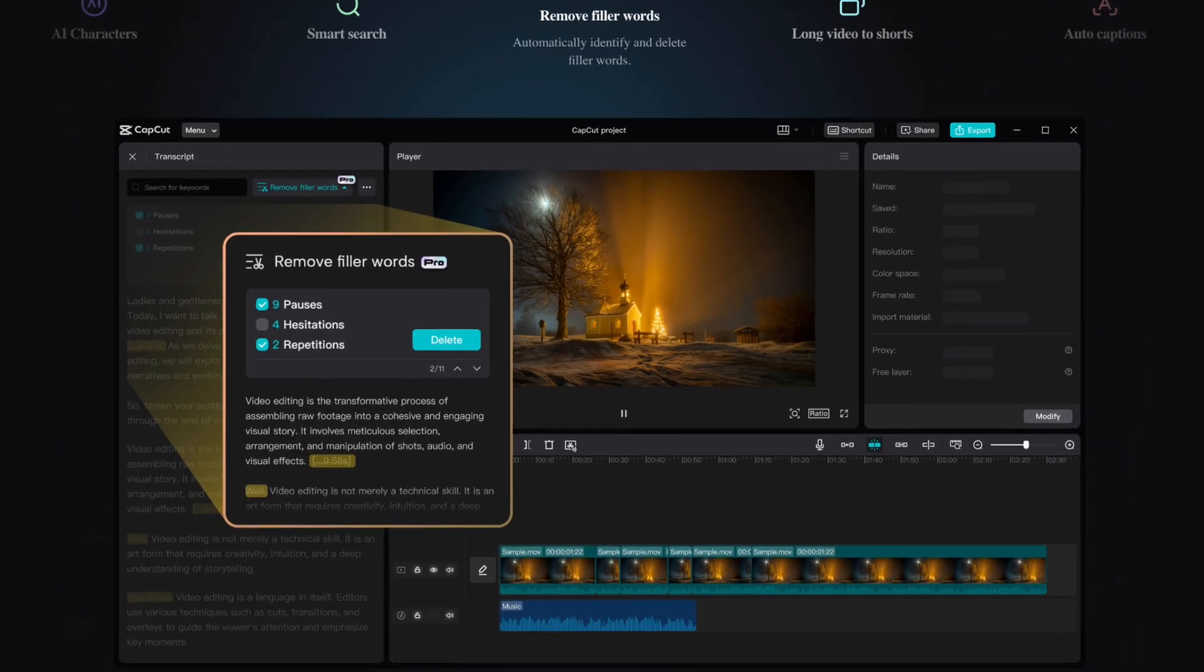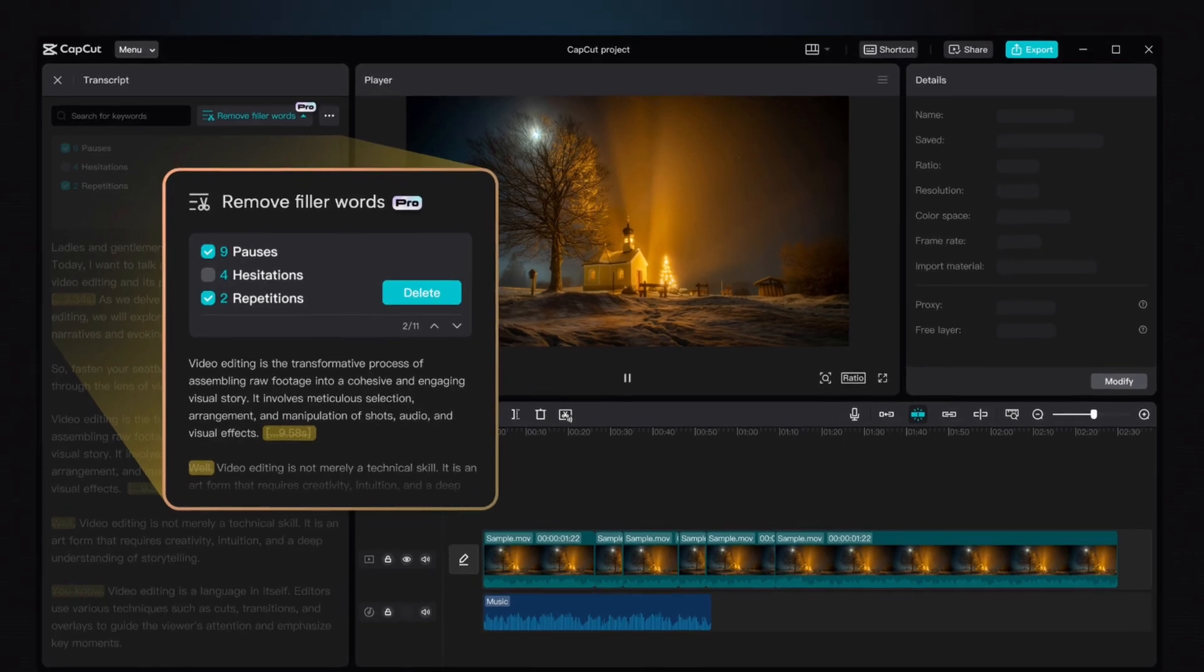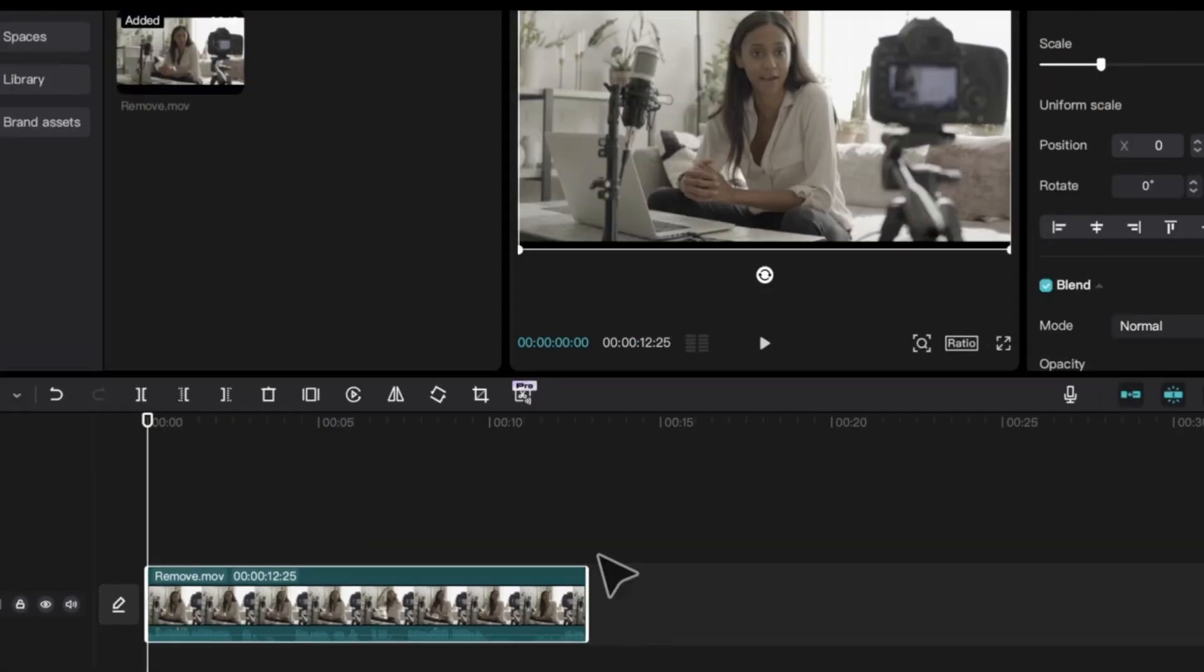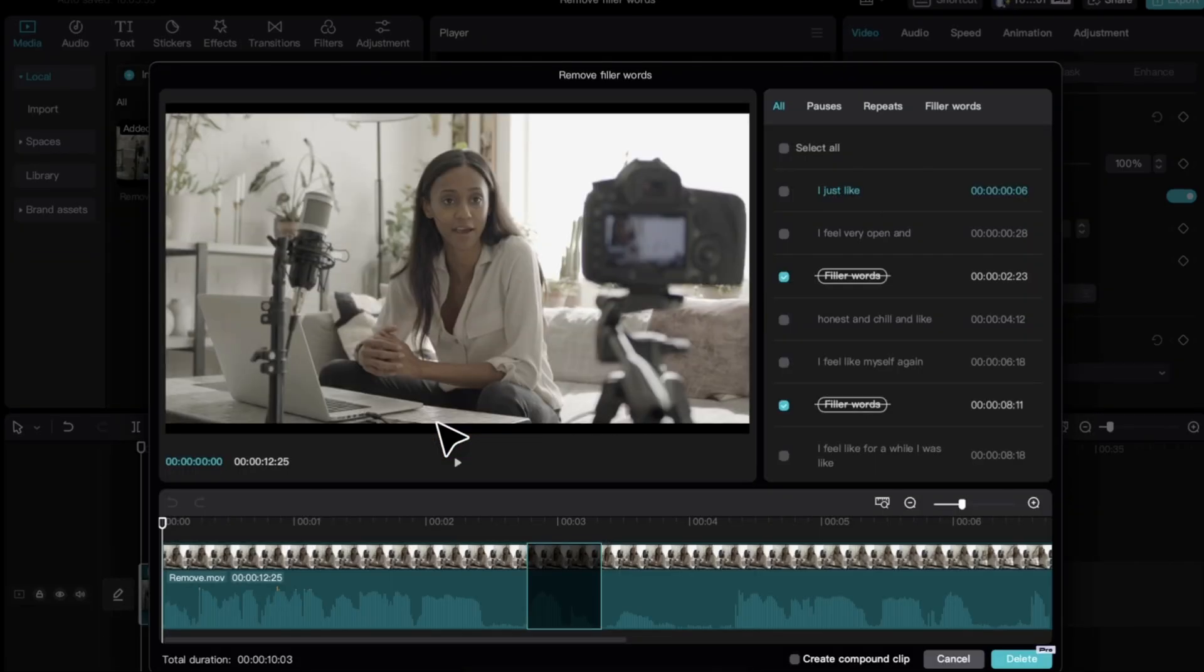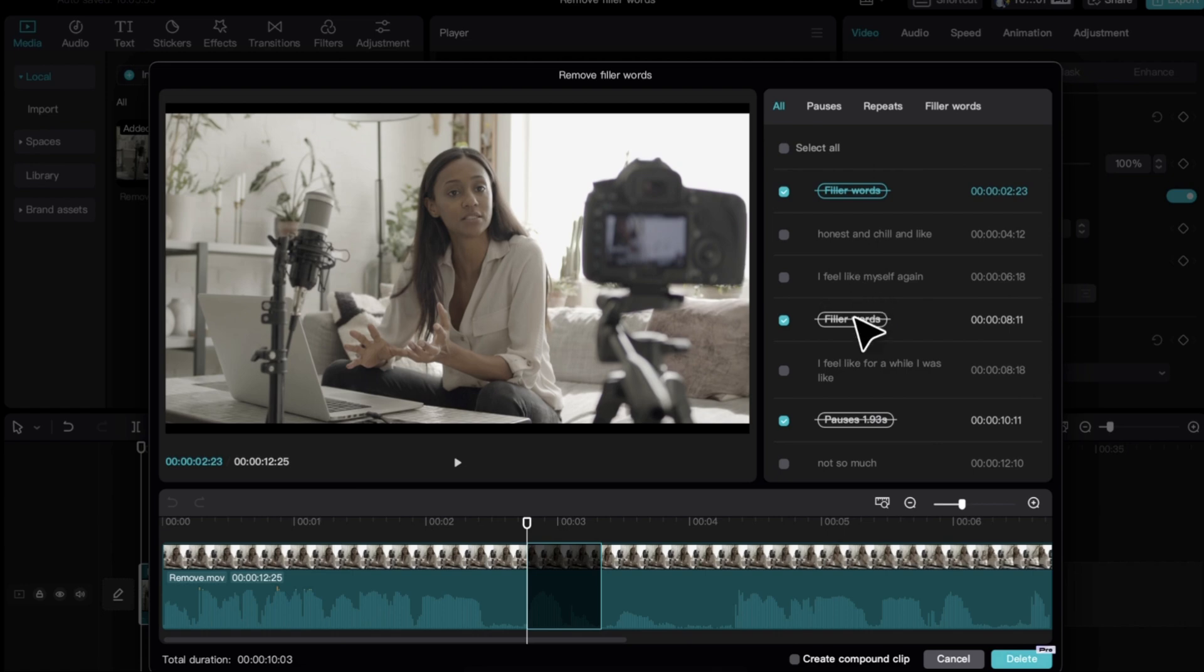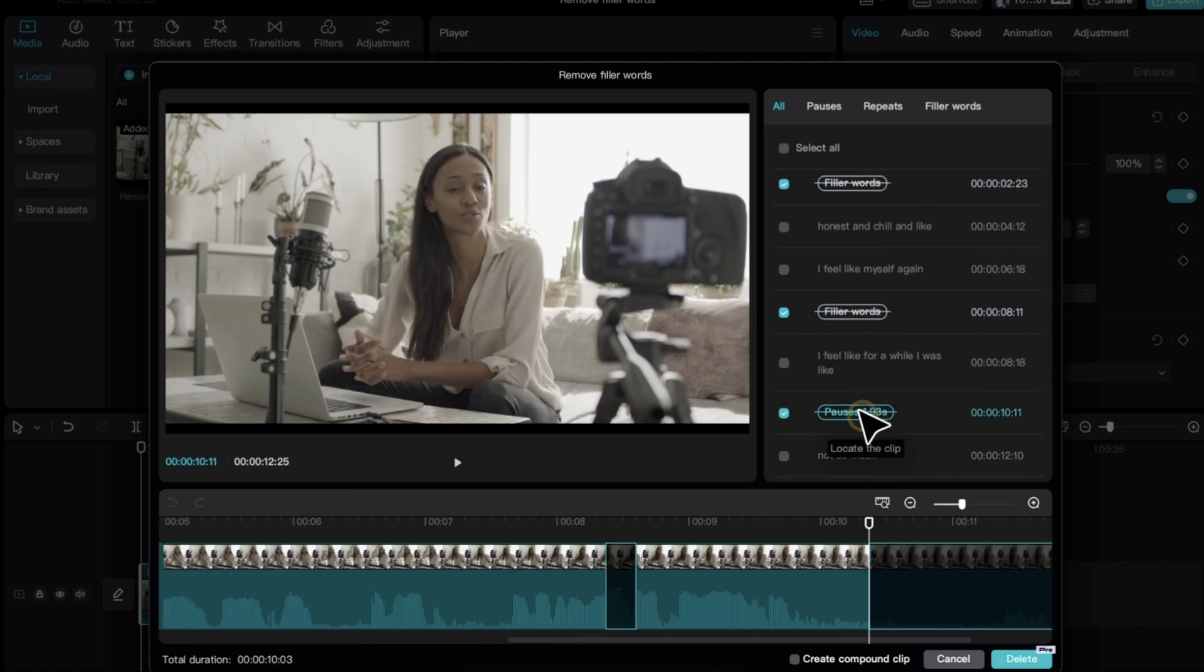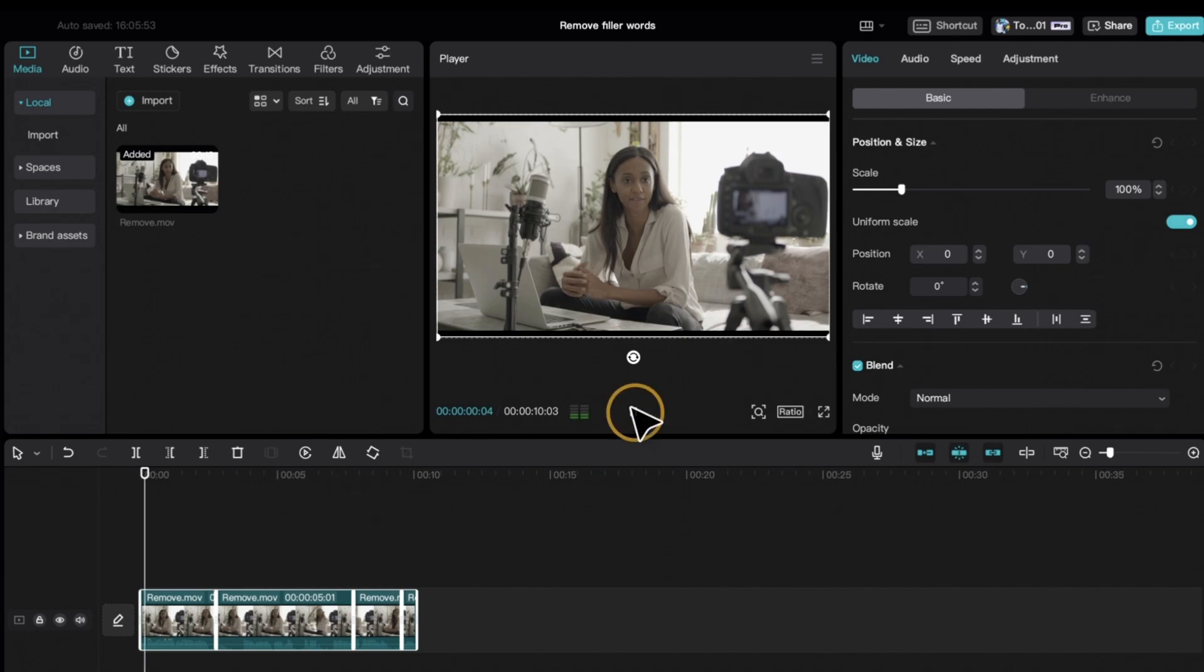You can remove all pauses and filler words like uhs and ums from your videos with a click of a button. Just select your clip and click this icon in the middle. CapCut will automatically detect all your pauses and filler words. Then a pop-up window will appear with the transcript of your video. Then you can just delete all of them in one click, potentially saving you hours of time and manual labor.